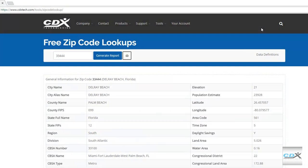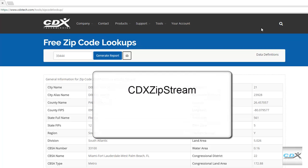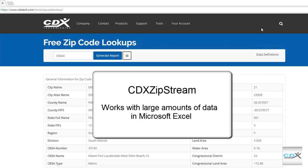If you need to do a lookup for a long list of zip codes, our Microsoft Excel add-in, CDX Zipstream, can work with large amounts of data in an Excel spreadsheet.